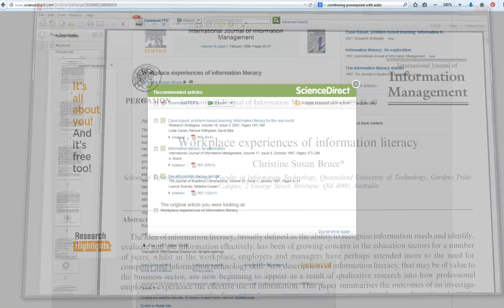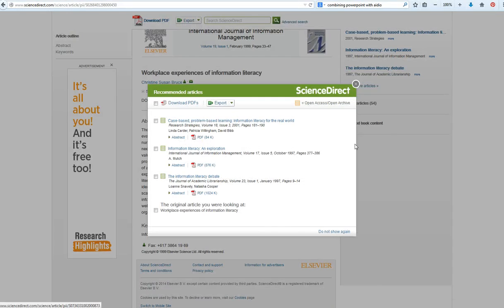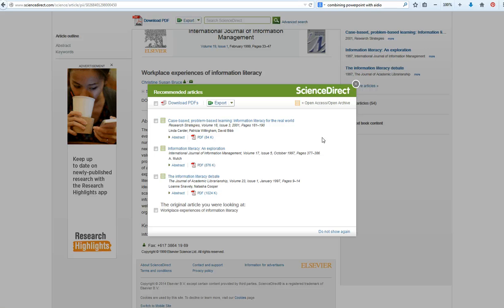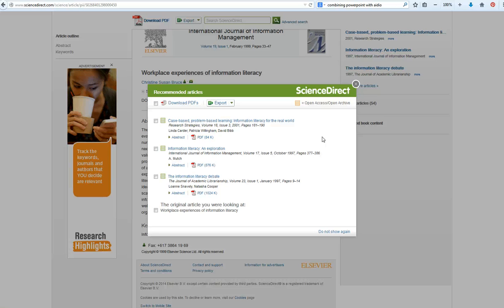So that's how you change your settings on Google Scholar so that you can easily tell which articles are free to you because the University of Sheffield Library subscribes to them.